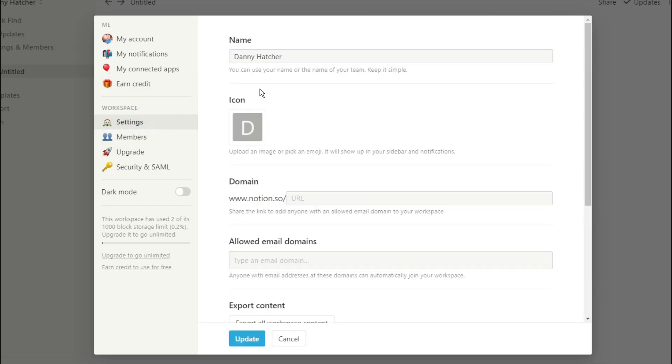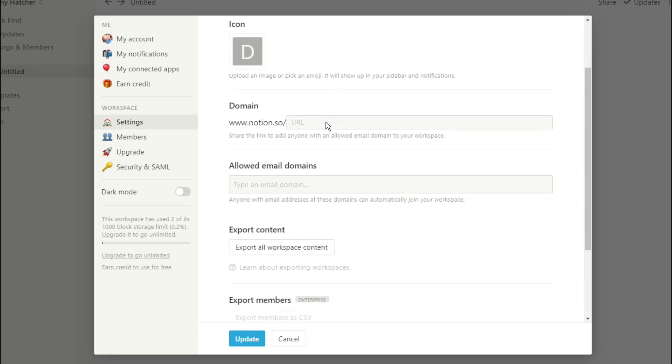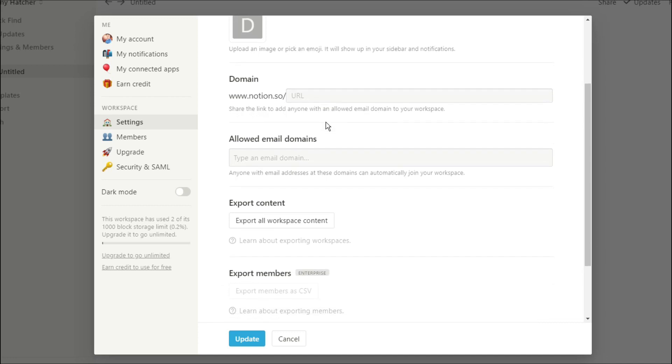Then we go specifically to the workspace that you're in. The workspace I'm currently in is me. I can change the icon of me if I wanted to. You can add a domain so you can share the workspace via email with someone else.